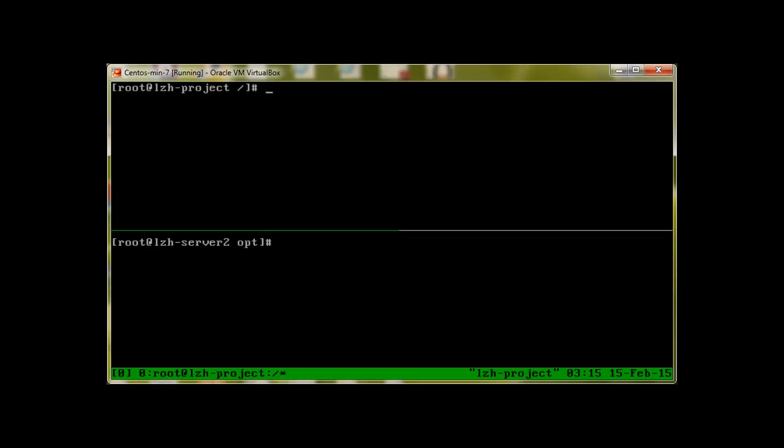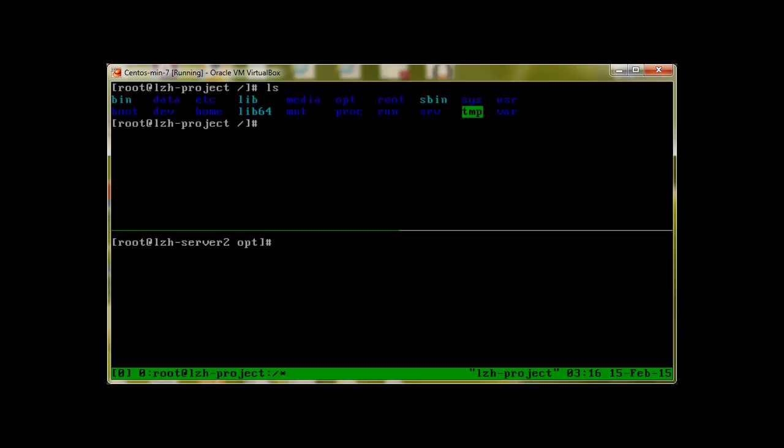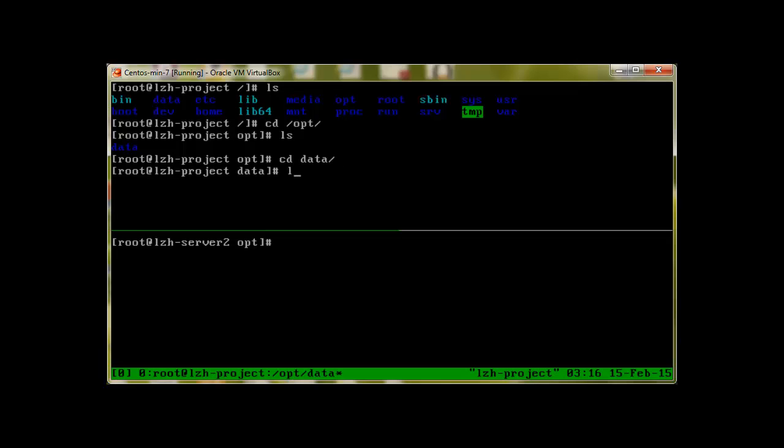Let's start with rsync. You can always install rsync with yum install rsync, but I already have it so I don't need to do that. Let's make a data folder. Let's go to /opt. I already have a data folder where I have this rsnapshot rpm and secret.txt, and I would like to copy this data over.